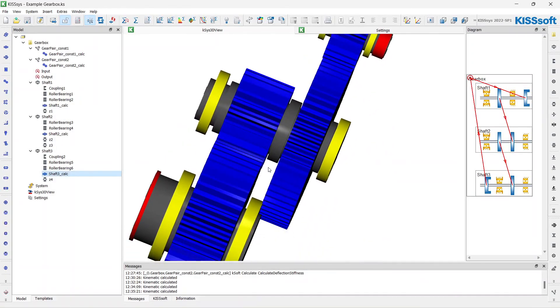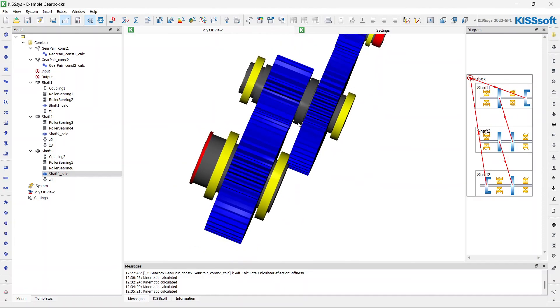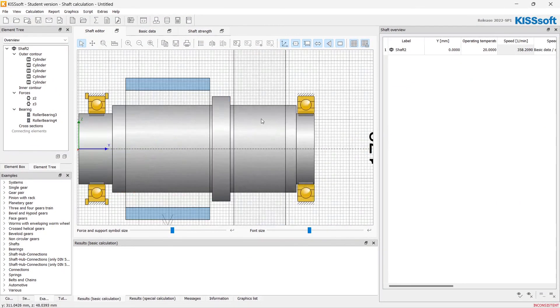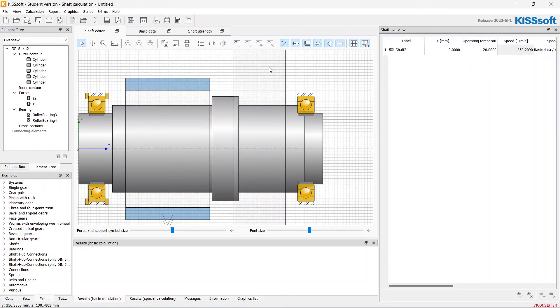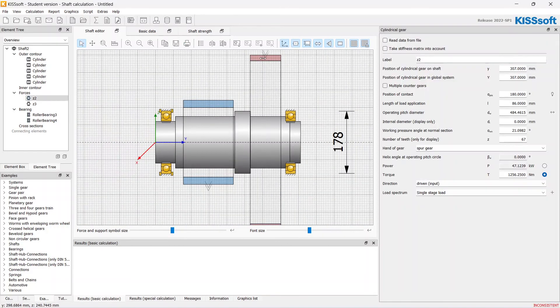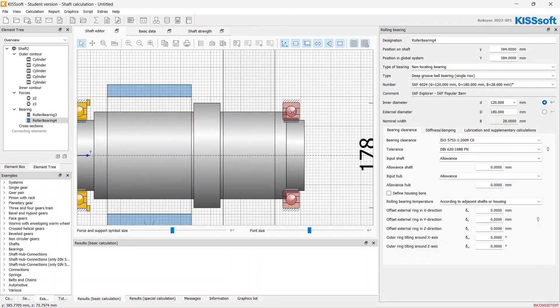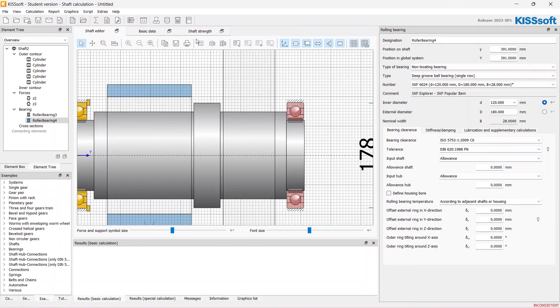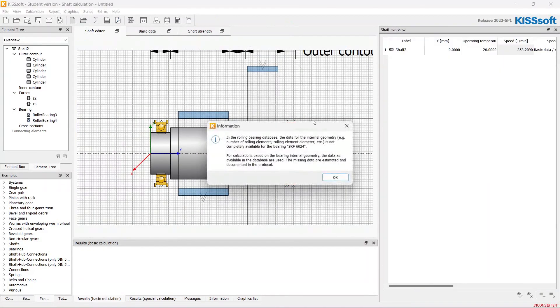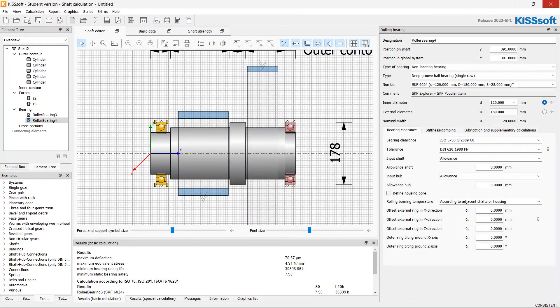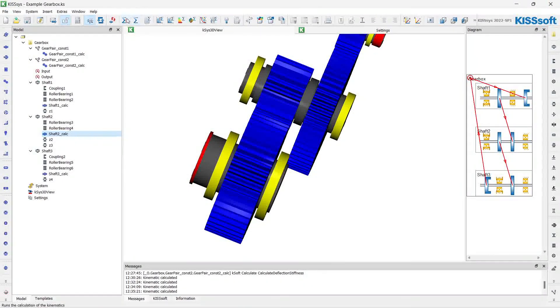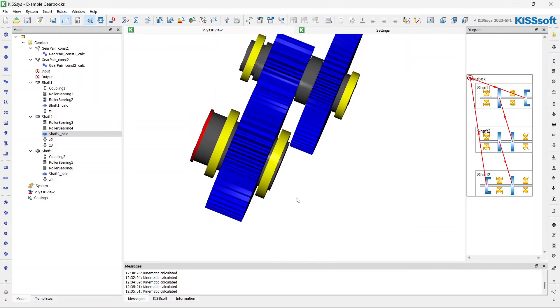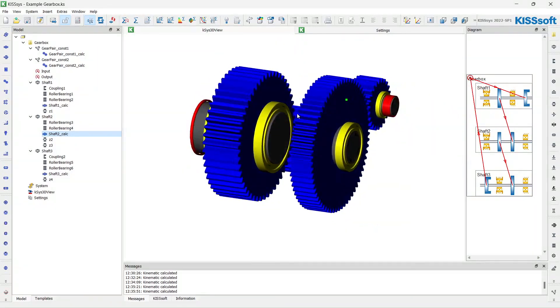Now, here we can see the intersection, so let's adjust the length of the second shaft. Maybe just like this to avoid intersections. And update.